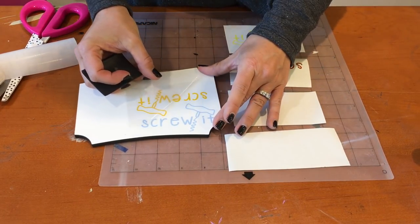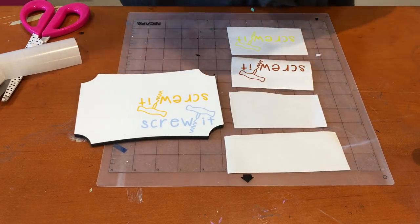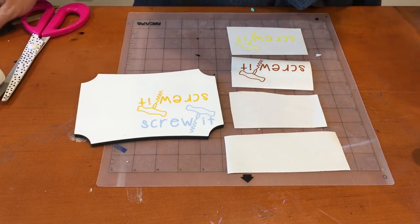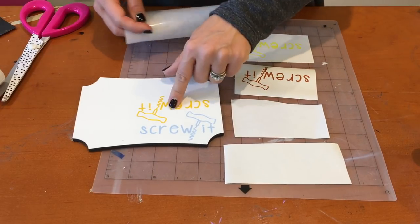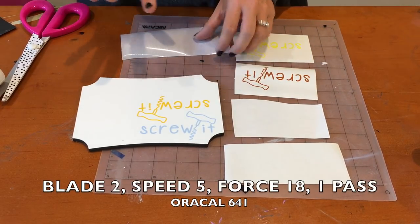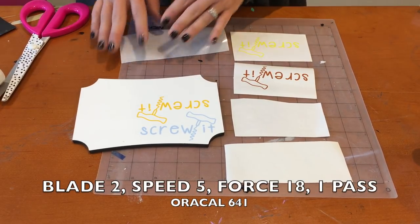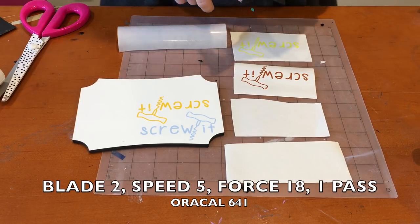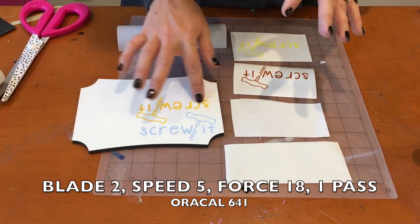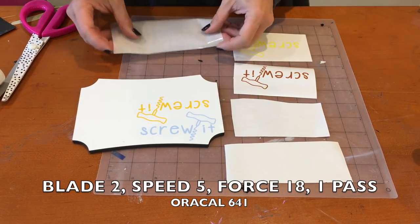That was 641. I would recommend on a Silhouette Cameo a blade of 2, speed of 5, force 18, and one single pass.